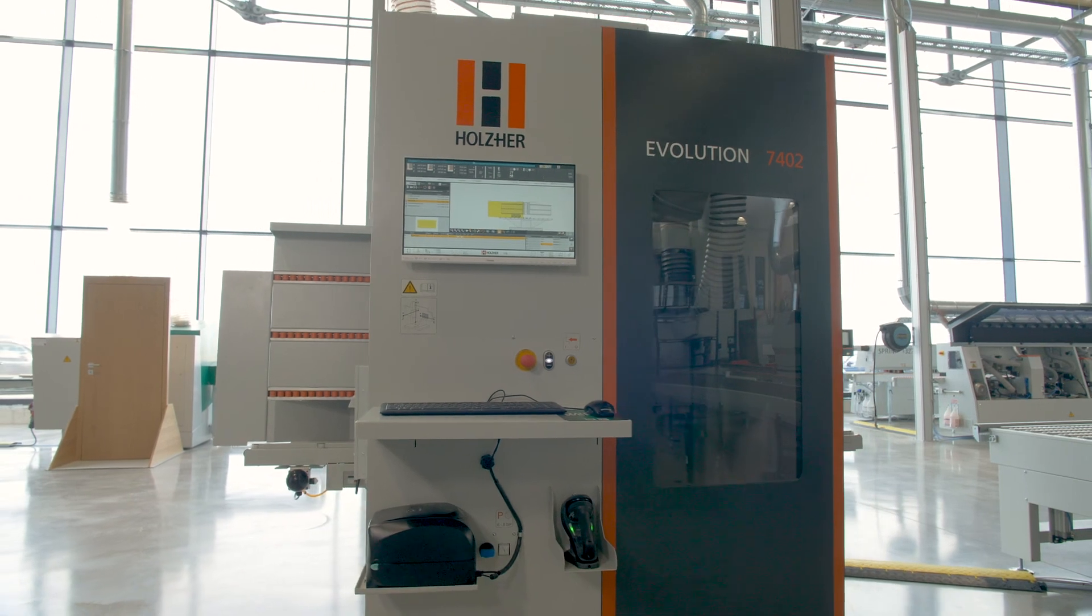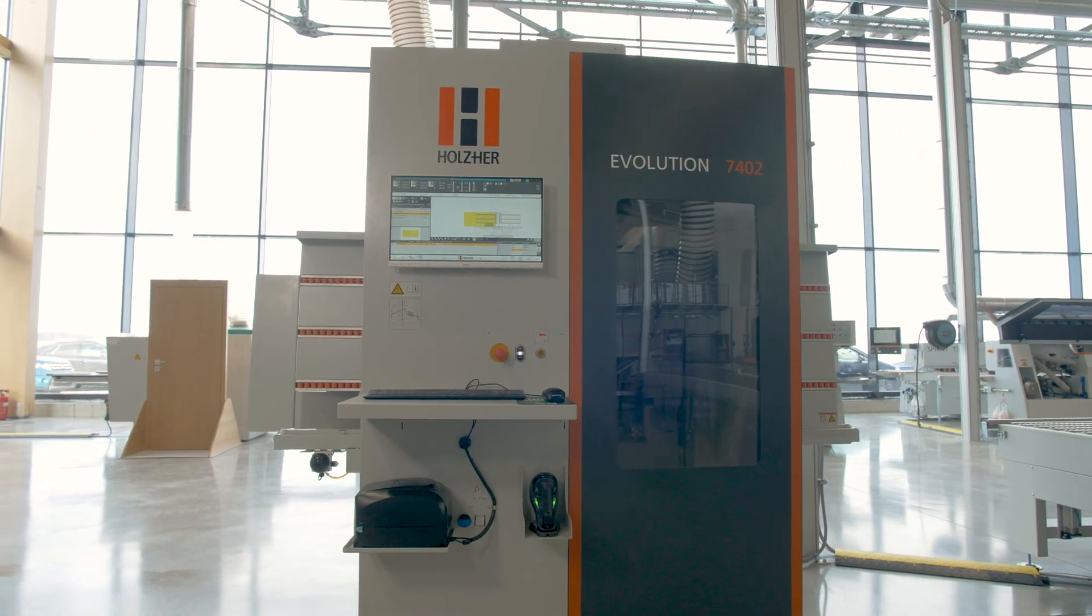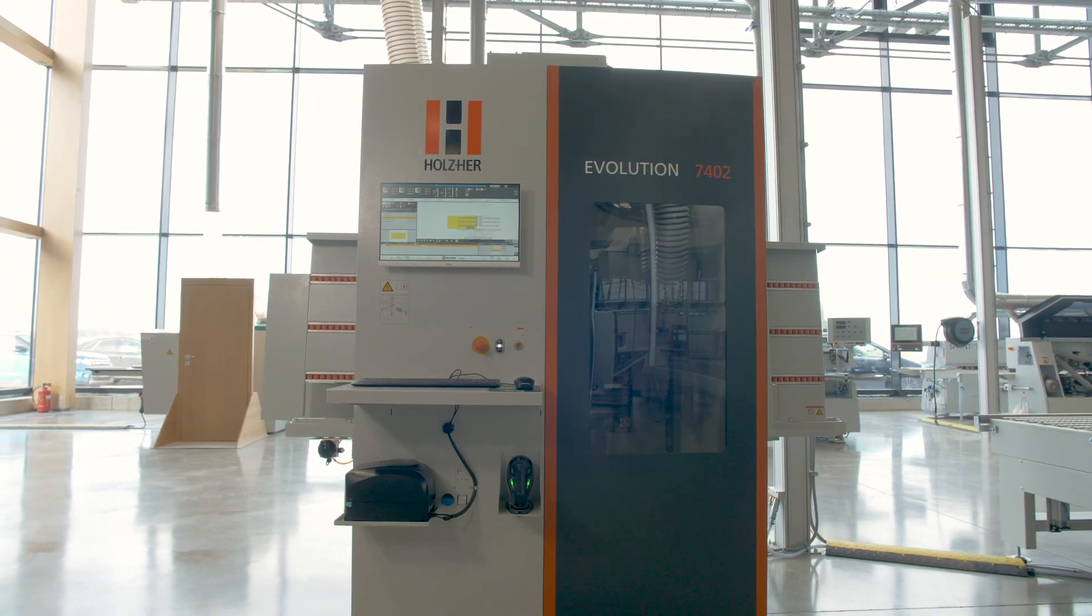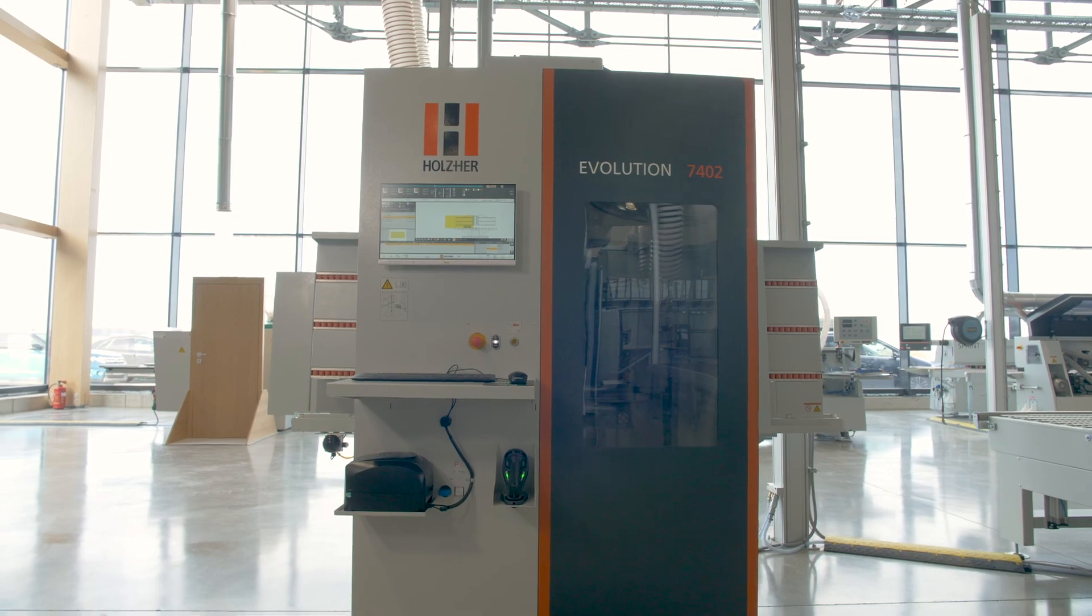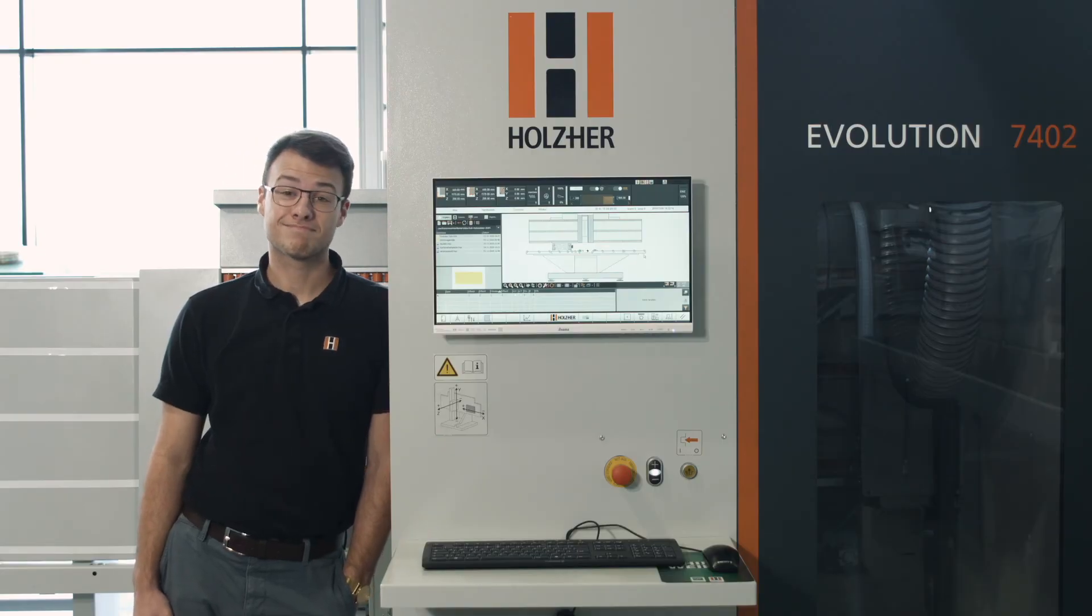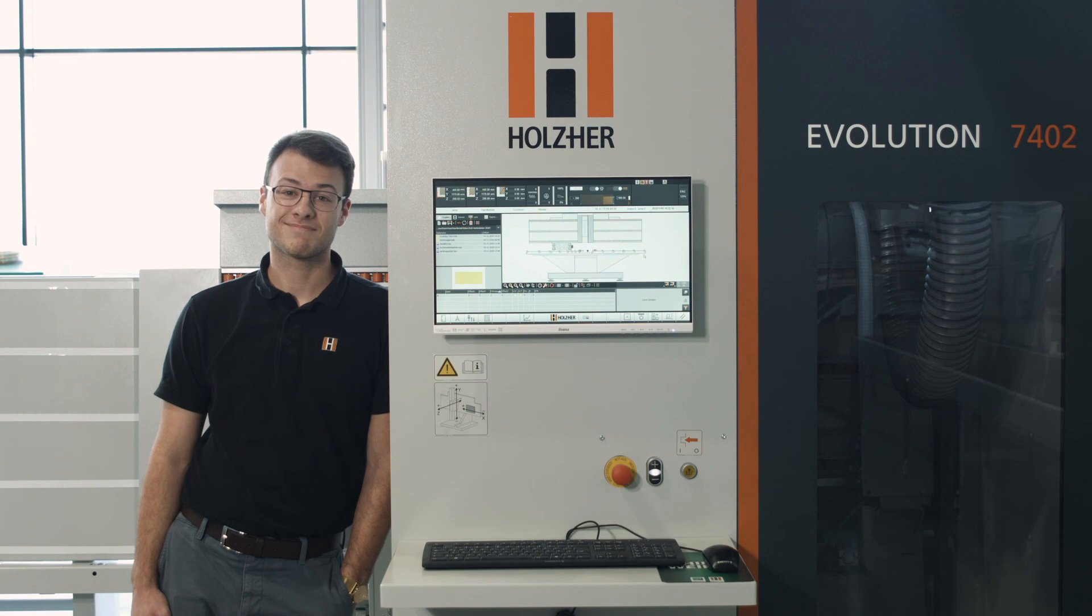The Evolution 7402 format, the flexible machining center from Holzher. Contact your Holzher sales partner and create freedom and growth perspectives for your business.